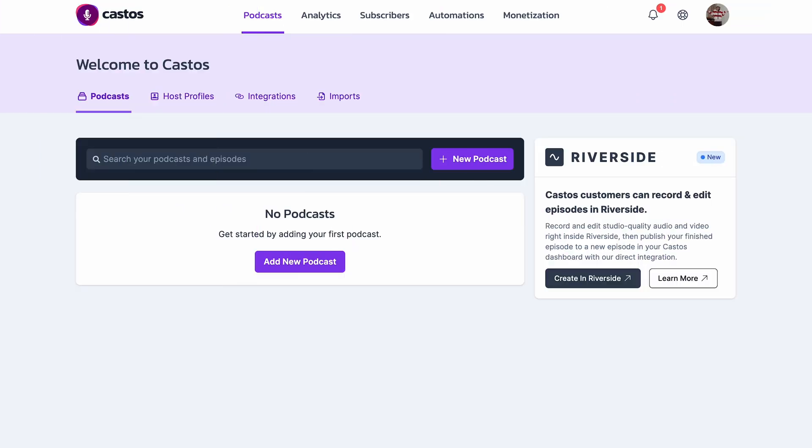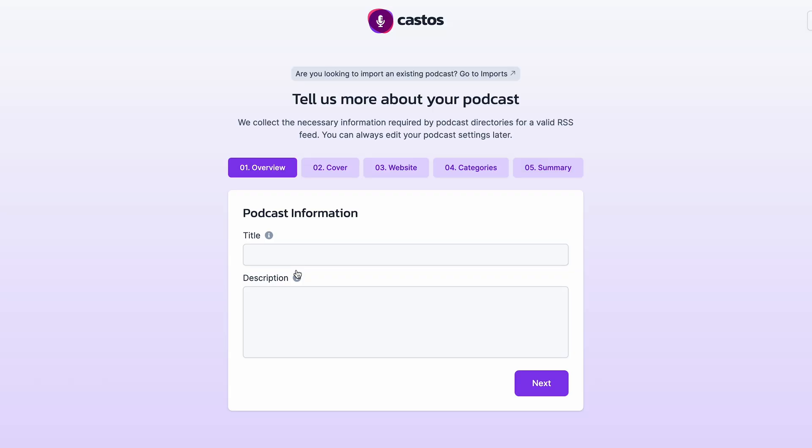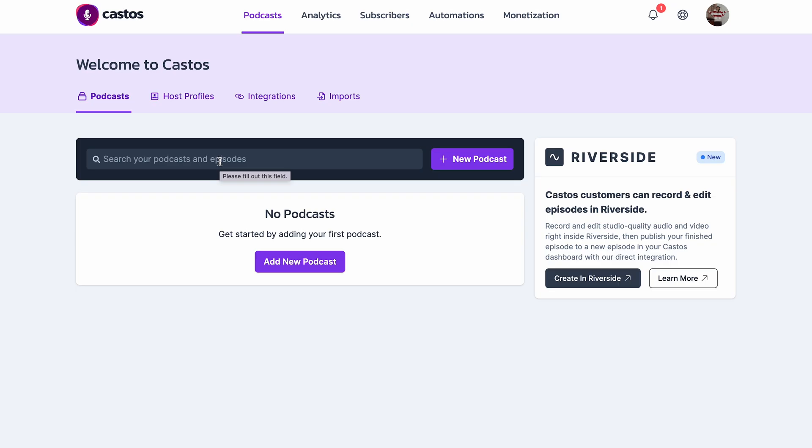The first thing you need to do is create a Castos account and import your podcast. You can do this manually by adding all of your podcast details here, or you can transfer your podcast to Castos by searching for it or using your RSS feed link.